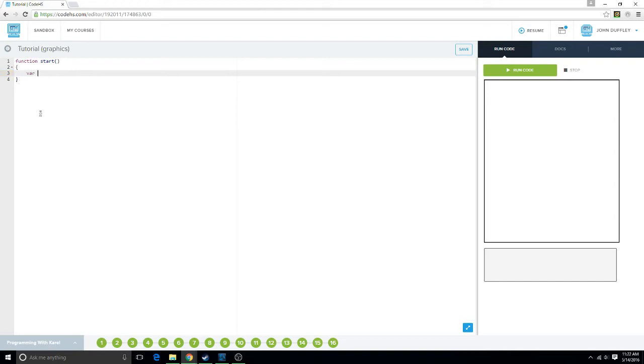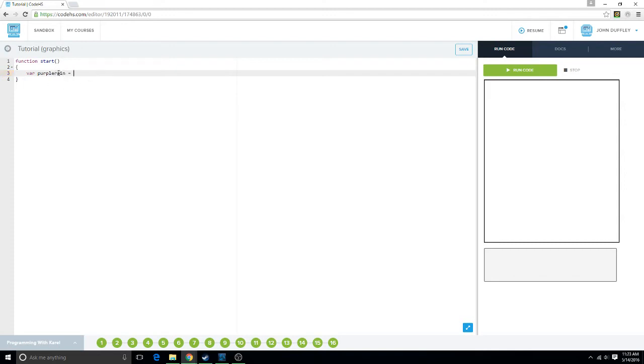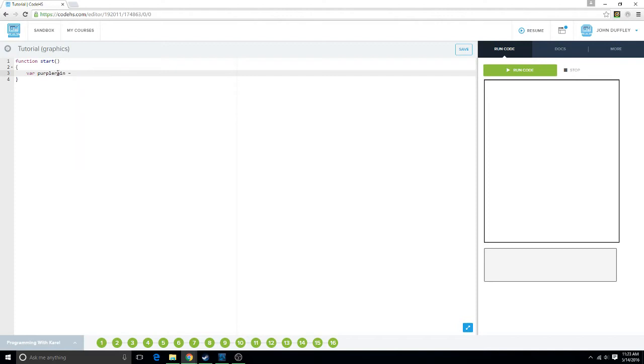Except you can't name it numbers like this. It has to be like a word, or phrase. And also, when naming them, if you're saying multiple things like purple rain, I mean, you could do this, but the correct way to do it would be to capitalize the first letter of the next word. And that's kind of like a rule of thumb that you want to follow.